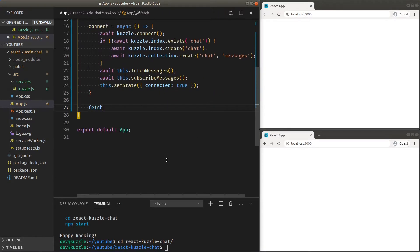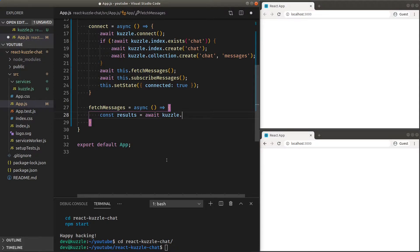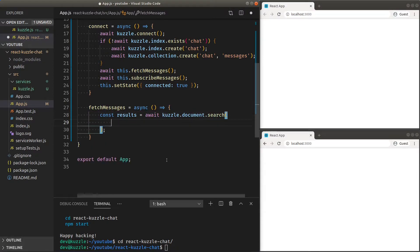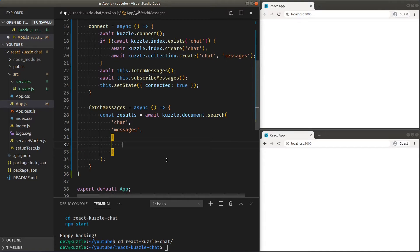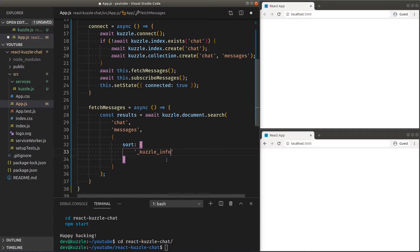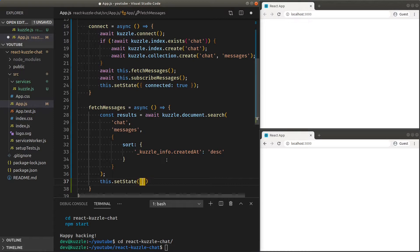So, for the fetch messages function, we'll make a document search request, provide the index and collection we want these from. Cuzzle stores within each document an info object, containing the creation timestamp and some other metadata. Let's tell Cuzzle to sort the results by the sending timestamp. Then, grab the results and hold them into our application state.